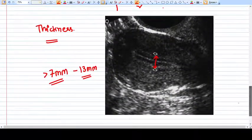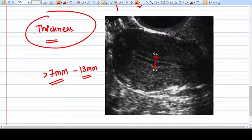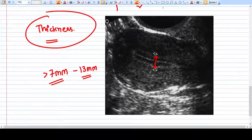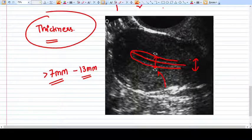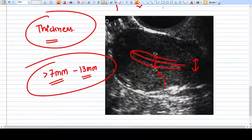Now let's talk about thickness — what it should be and how we measure it. Here is a triple line endometrium of the late follicular phase, and this is how we measure the endometrial thickness on the machine. The normal thickness should be more than 7 mm and up to less than 13 mm, and this kind of endometrium is considered normal.